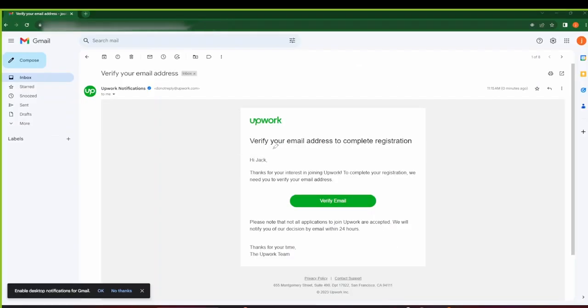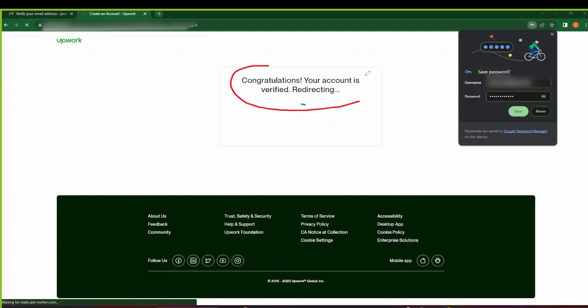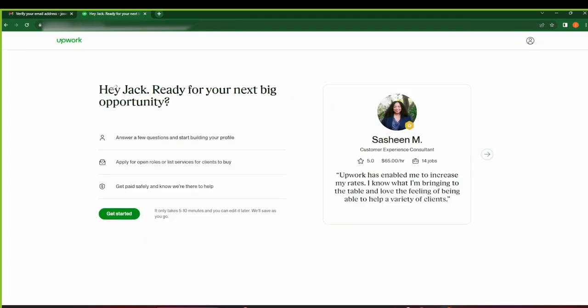After you're done filling the details and checking all these two boxes, just click on Create My Account. After you've created your account, an email address will be sent to you to verify your account. Come and check the email from upwork.com and click on Verify Now. You'll see a congratulations message here that your account has been verified.